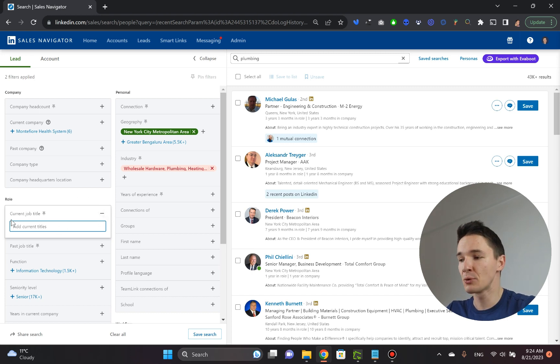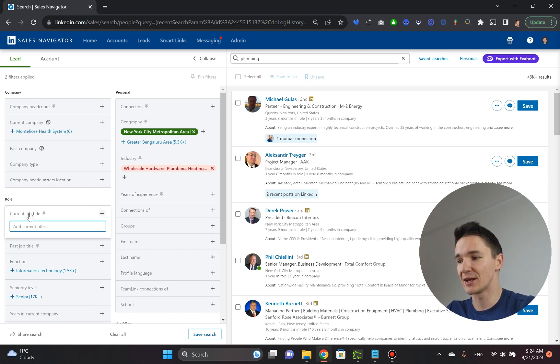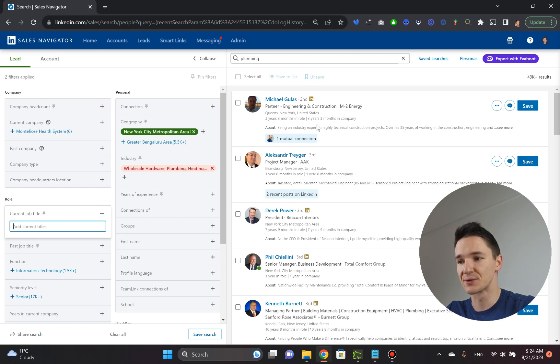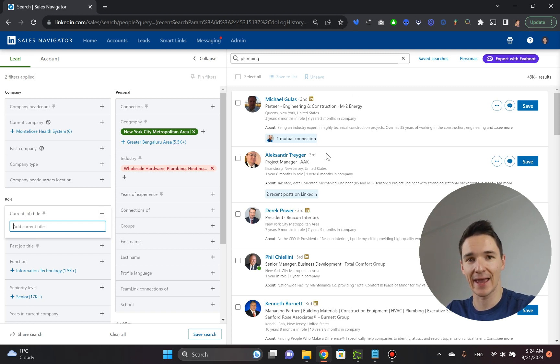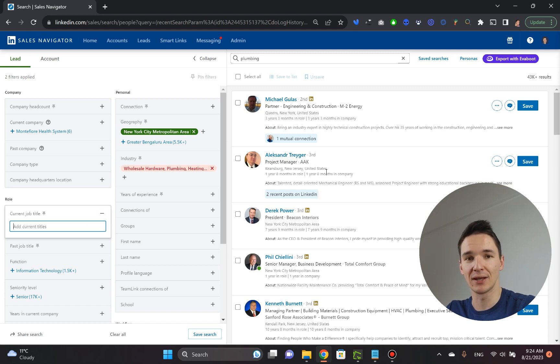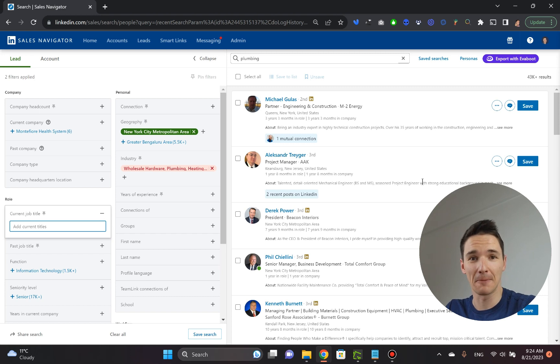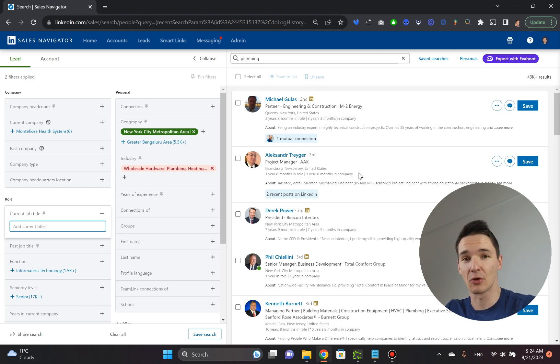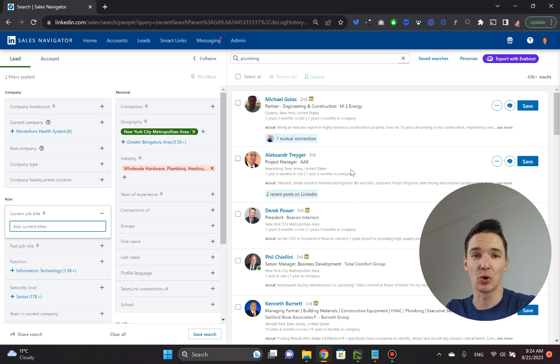The problem with this filter is that it applies for every single position these guys have. That means that if they are a founder in a company that has nothing to do with plumbing, but they still mention it on LinkedIn, LinkedIn is going to show that to you.